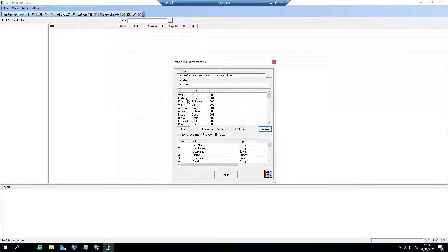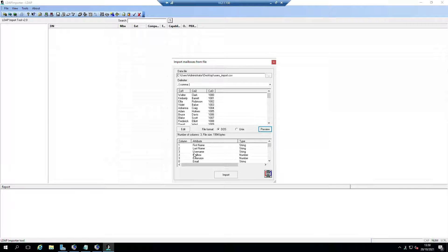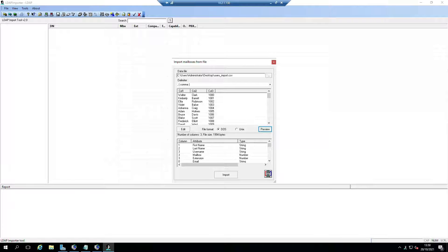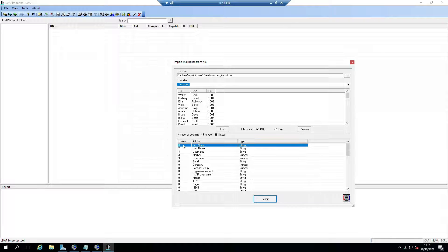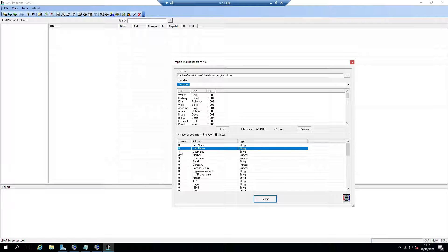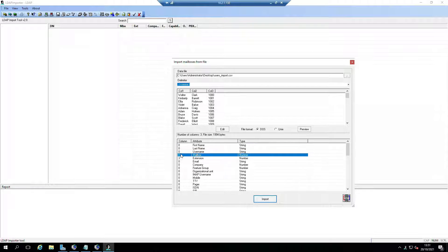Basically what we're going to do is preview and we're going to map these columns to the stuff here. I'm just going to make this a little bit bigger so it's easy to follow.